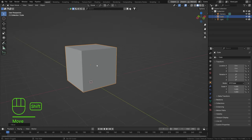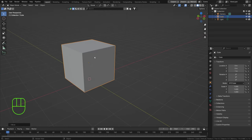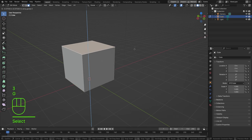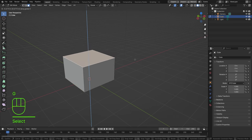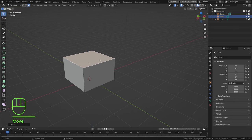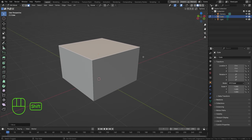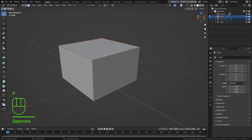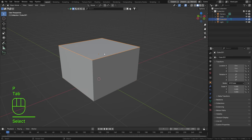Press Tab to go into Edit Mode, select our top face, press G and Z, and move that down to what you'd feel like would be the dimensions of your store — something like that. Now press Shift+D, Escape, P, Selection to separate it. Press Tab and select our new object.